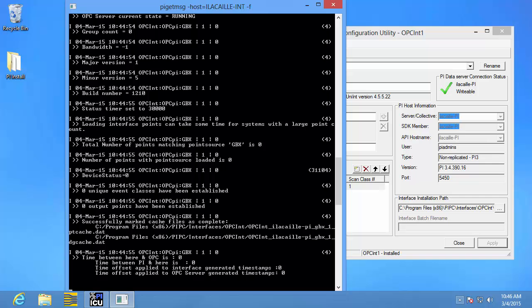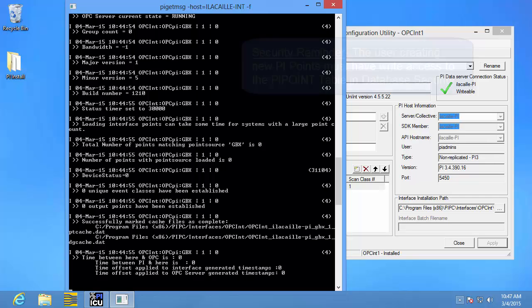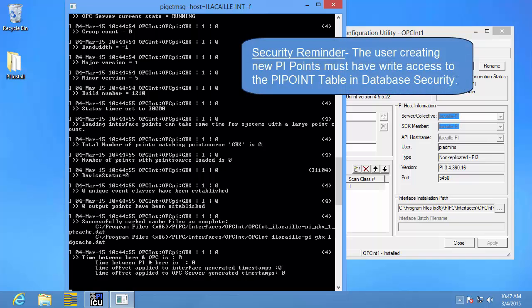Before I begin, I need to bring up security again. We need to make sure that the user who will be creating the PI points has write access to the PI point table.